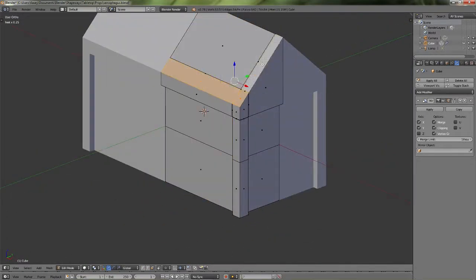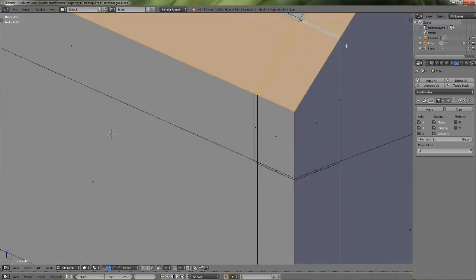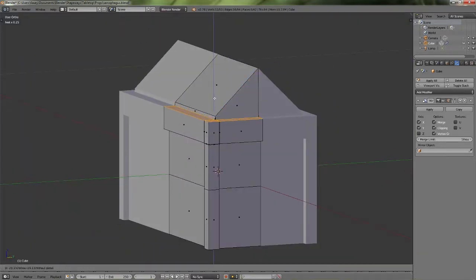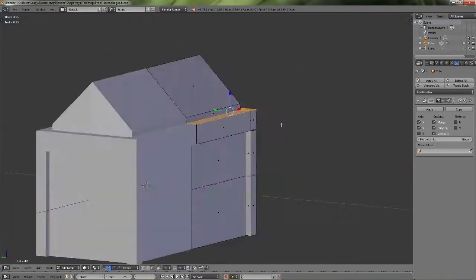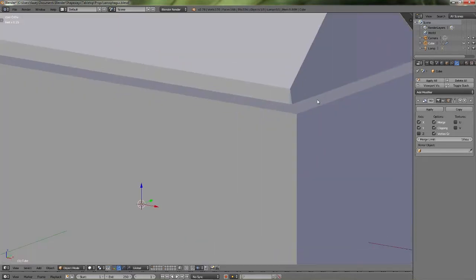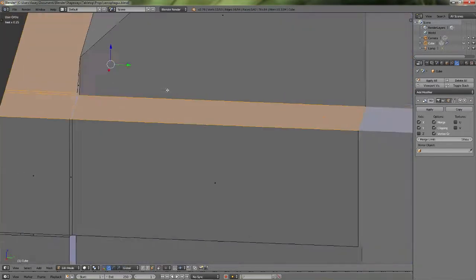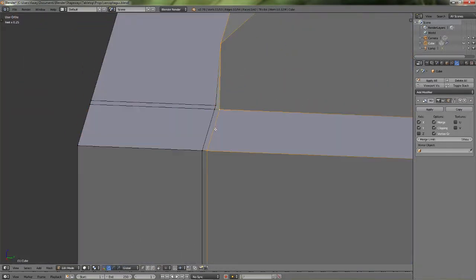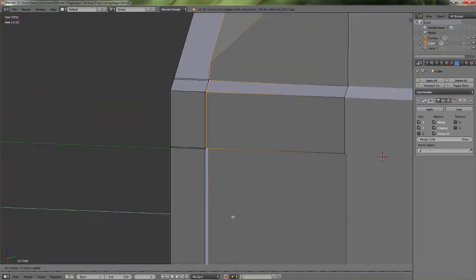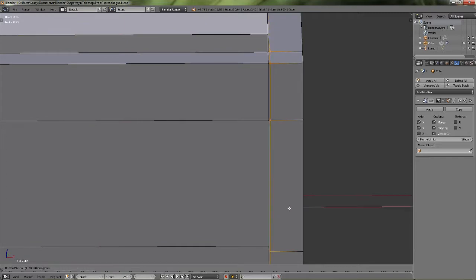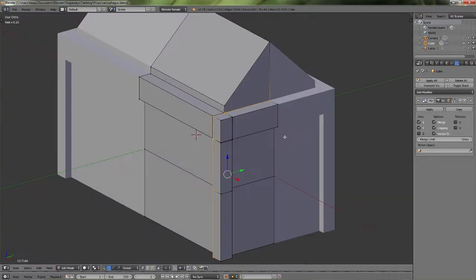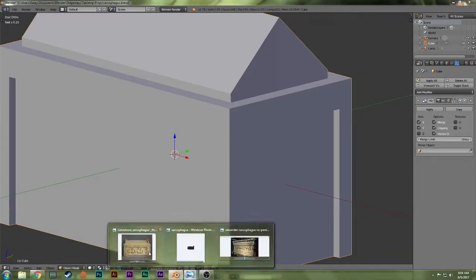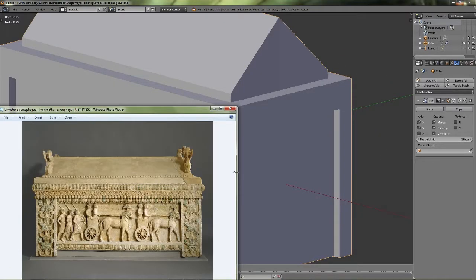So I added in another edge loop after realizing that extruding didn't work, remembering that extruding creates an extra piece down there as well. Just add in those extra loops so that you don't have to deal with extruding and getting rid of extra faces. And it'll just move back very nicely for you.